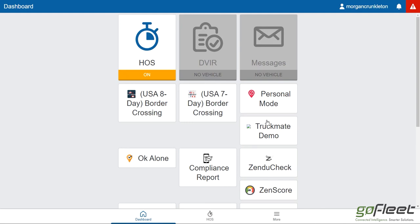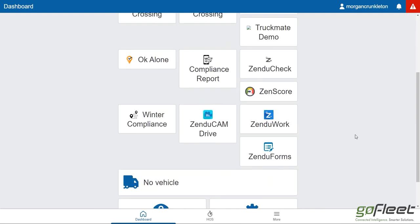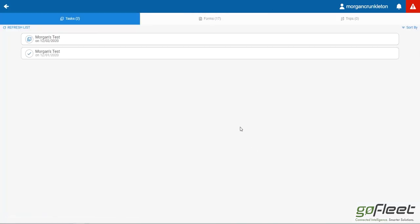So the driver will log into their dashboard and select Zendu forms, it's going to log in.